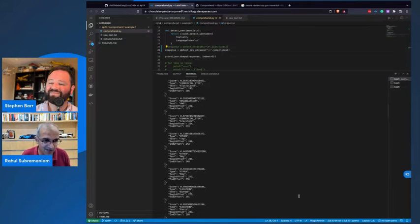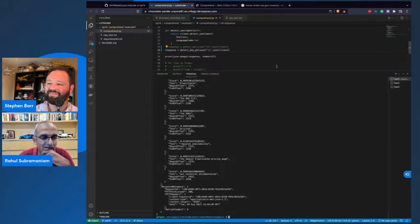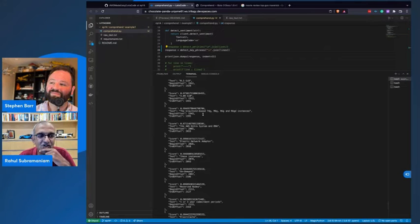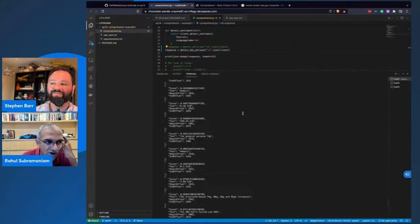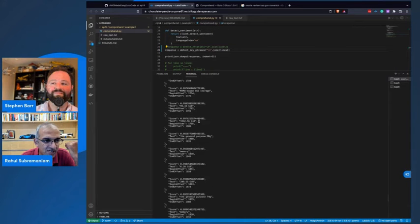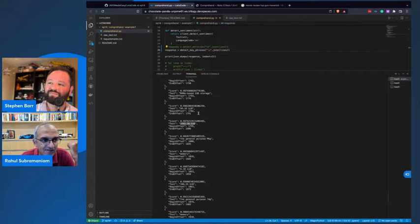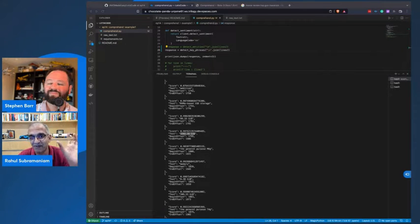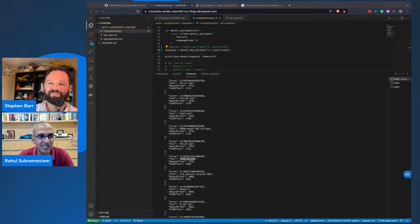Let's just try that out and see what we get. This time when we run this with key phrases, you'll see that you've got long sentences like 'the Graviton2-based T4G, M6G, R6G, and R6GD instances.' Or if you go up a little further, it says 'the general purpose M6G.' NVMe-based SSD storage is another key phrase that you might want to search for. It's not just storage, not just SSD, not just NVMe — the fact that it's NVMe-based SSD storage is important for good natural searches.